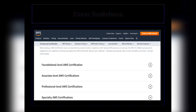Before you appear for any of the exams, I would highly recommend you to go through the exam guidelines. This will give you an idea of how the exam looks like and which concepts you need to focus on in order to clear that exam.